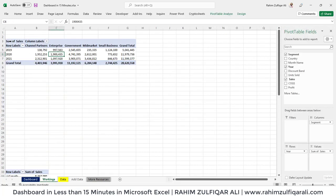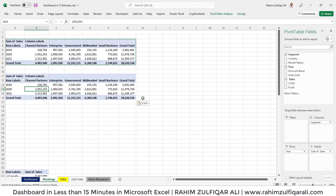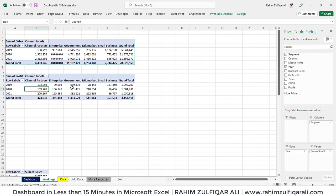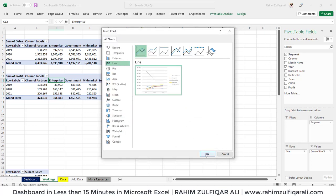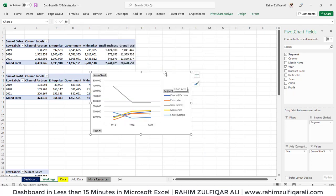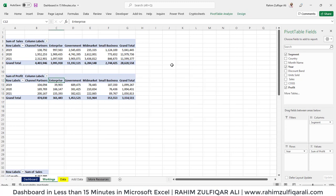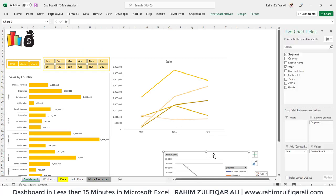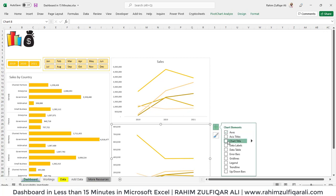Next, copy this pivot table again and paste it. Instead of sales, we'll use profit in the values, and create a line chart for that. Go to Analyze, then Pivot Chart, and select the line chart. Cut this visual and place it on the dashboard sheet. Add a header to it — this one says 'Profits.'